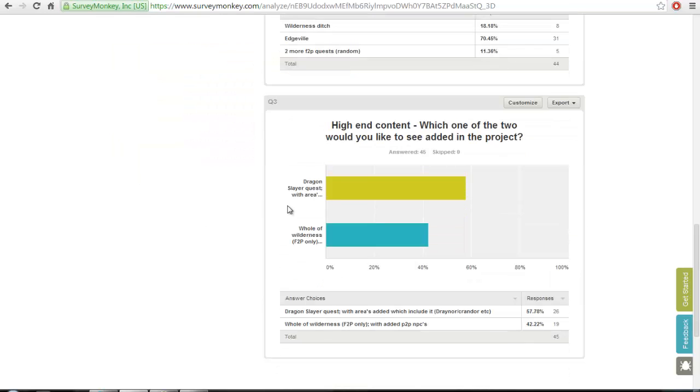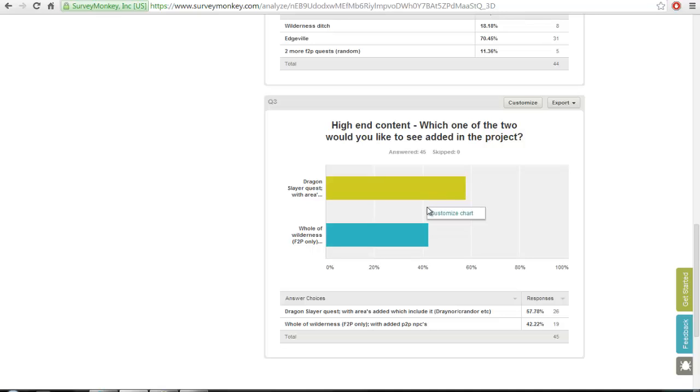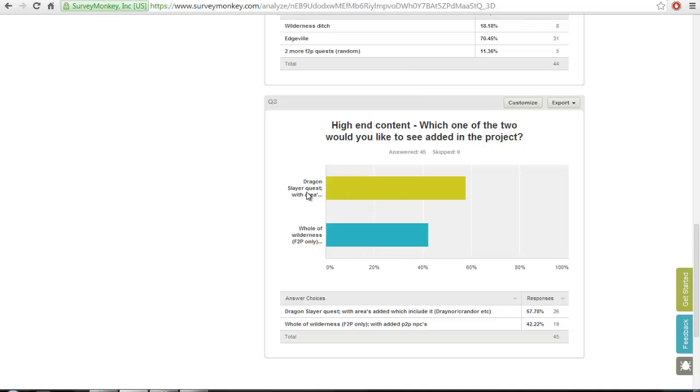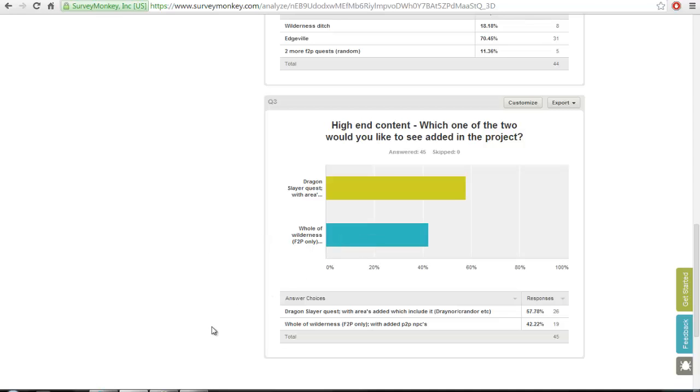The last one was Dragon Slayer quest with areas or the whole Wilderness, free-to-play only. This one was neck and neck. If I'm honest, I really wanted to do Dragon Slayer and not the Wilderness, but I sort of regret that now. Dragon Slayer quest with all the areas took about two months to build. It was such a huge quest to build, so many scripts and conversations to make. I also had to test it, so my enthusiasm for the quest probably wasn't the best due to the fact that I've probably completed it ten times before recording it. But as well, I did build the whole entire Wilderness.